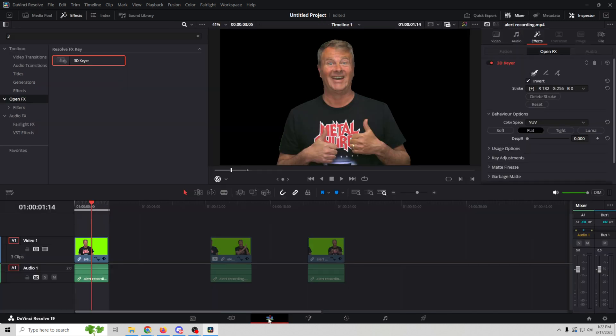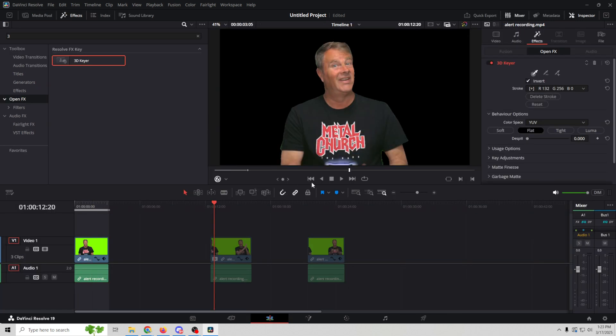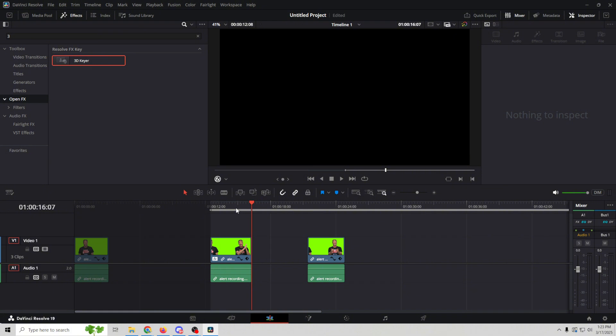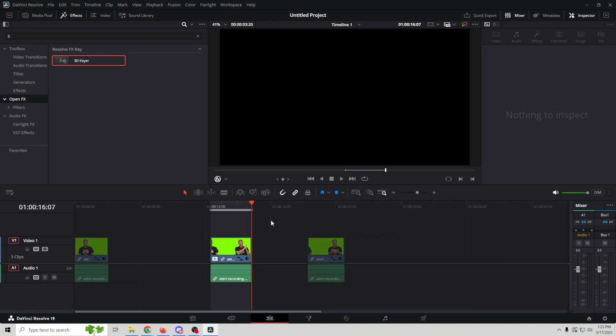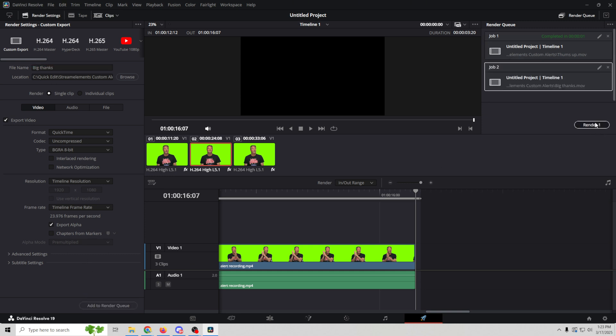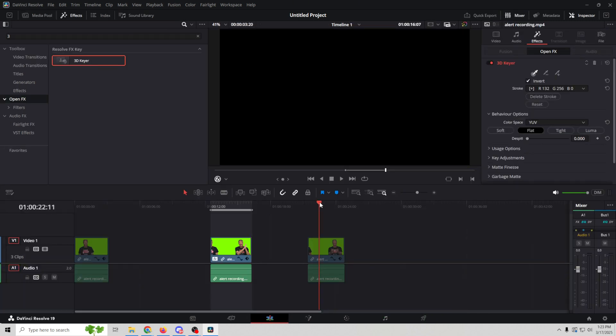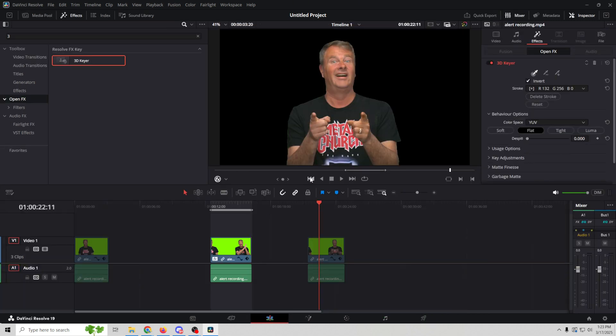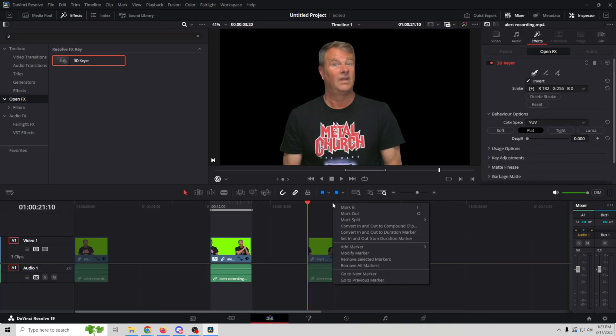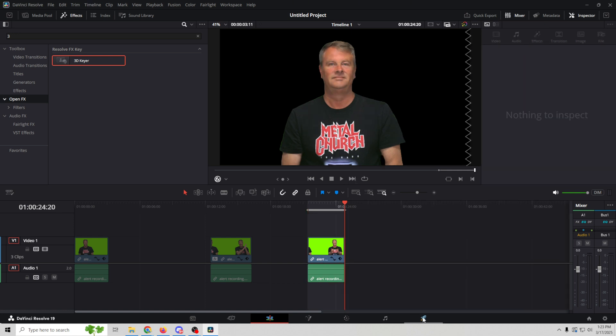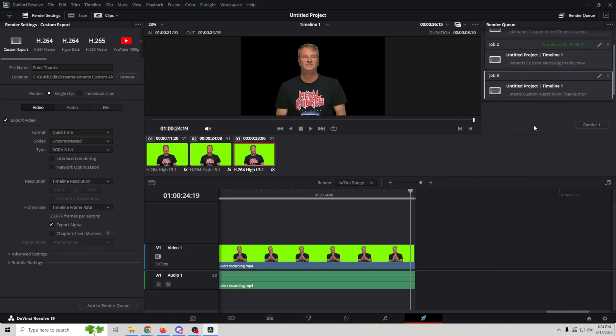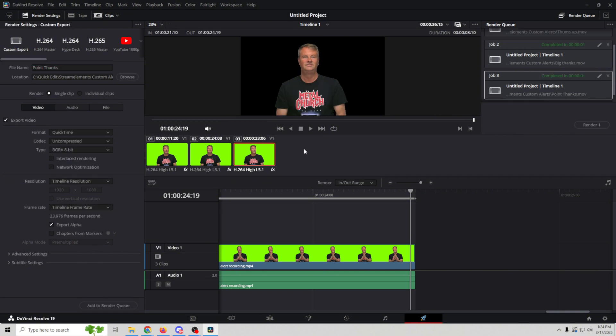And I'm just going to go in here and place my stuff right at the beginning, mark in, go to the end, right-click, mark out. And I'm going to do the same thing in this particular one. We'll call it big thanks. And all of our settings are the same. So we just want to add it to the render queue, render it out. And then I'm going to go back into here, do the same thing. I'm going to go to the beginning, mark in, go to the ending, right-click in the timeline, mark out, and then back over here. We'll call this point thanks. Make sure that all these settings are right and add it to the render queue, render it out.